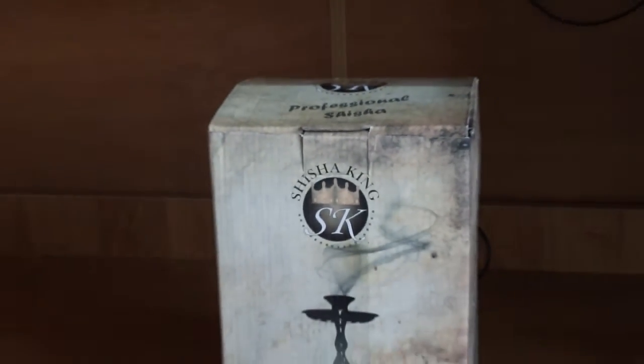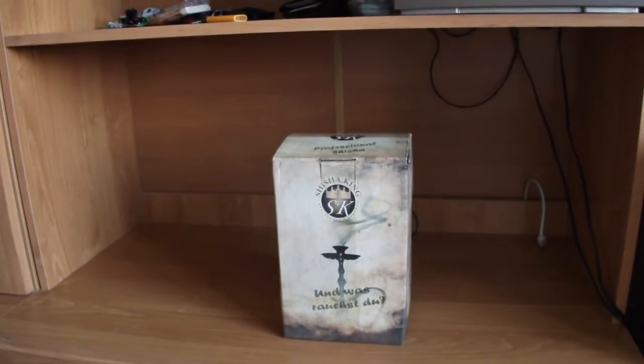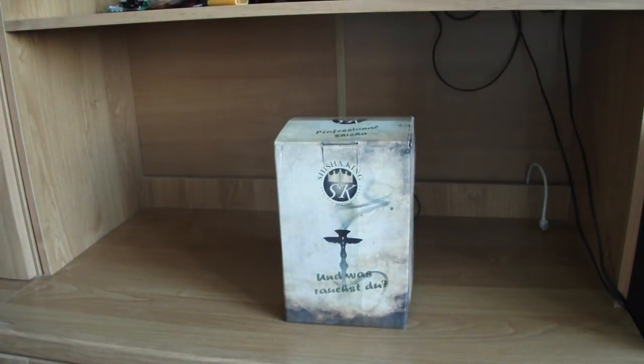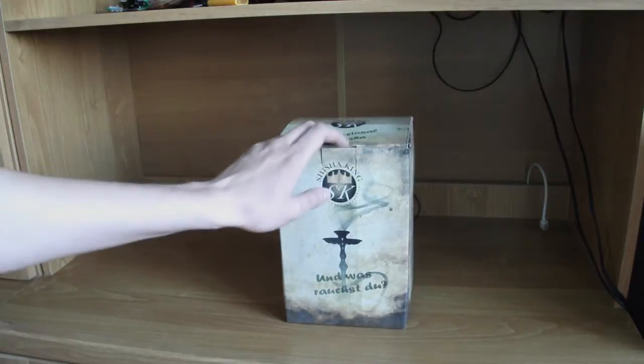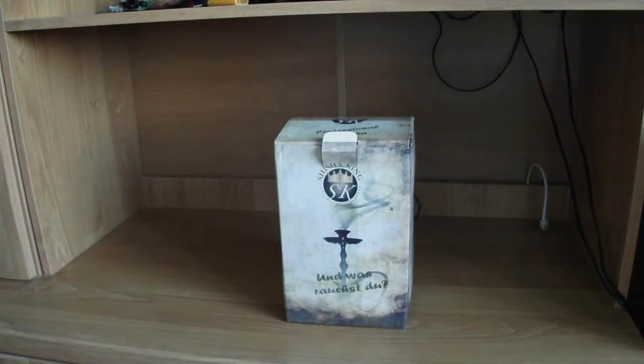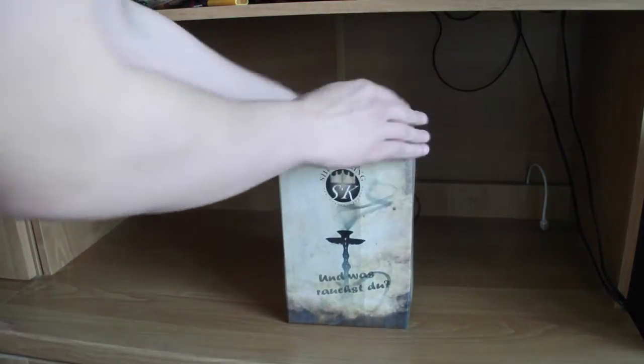Fajka Shisha King. Mamy tutaj jakieś niemieckie napisy - Und was Rauchst du. Nie uczyłem się niemieckiego, nie mam żadnego pojęcia co to znaczy.